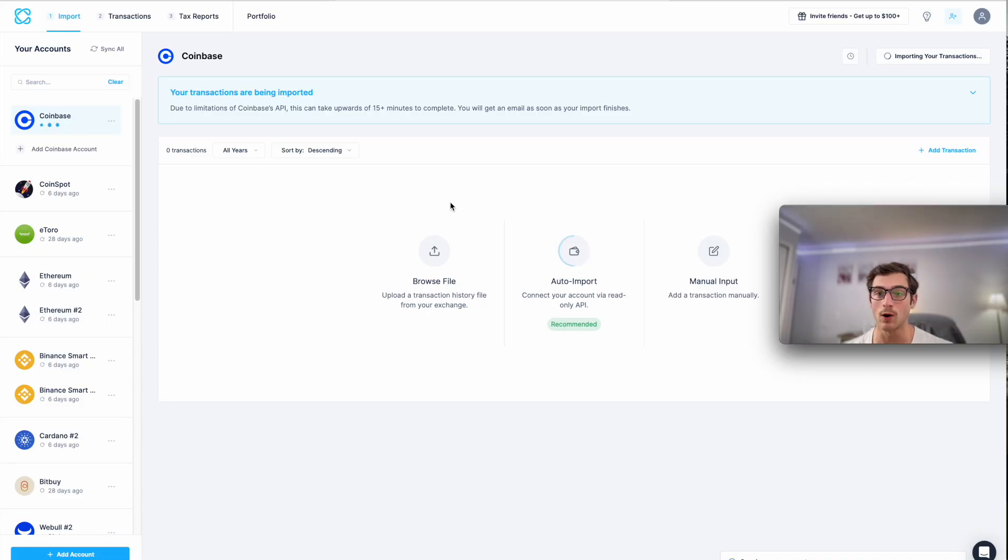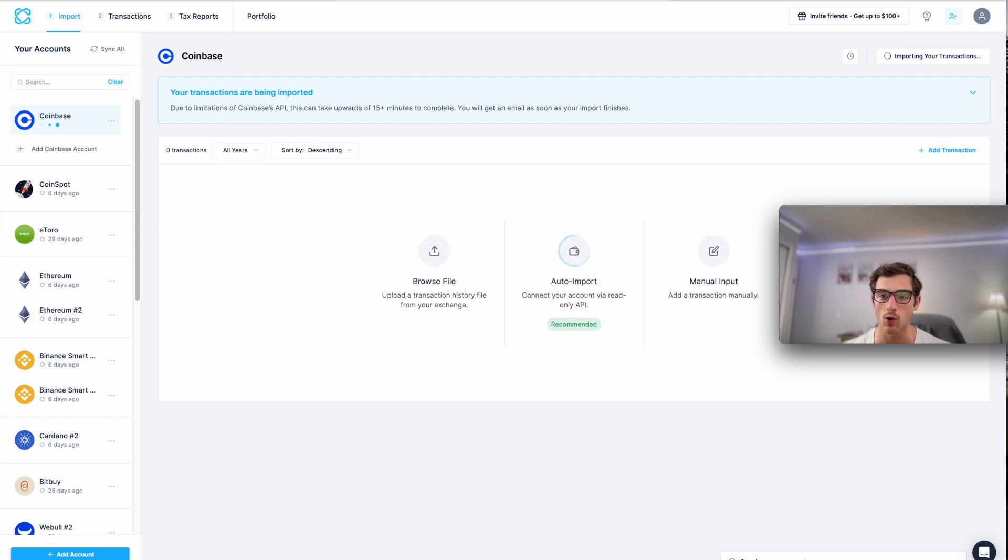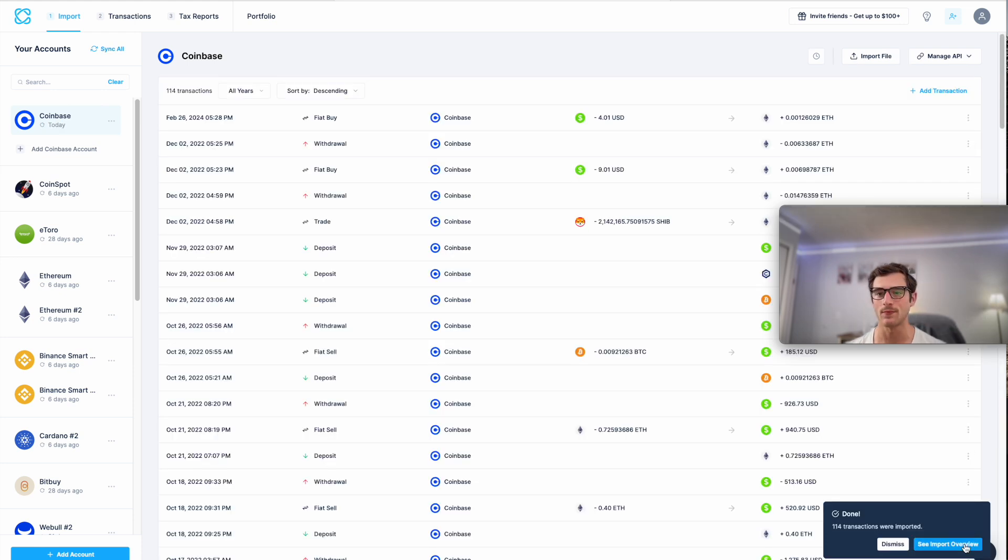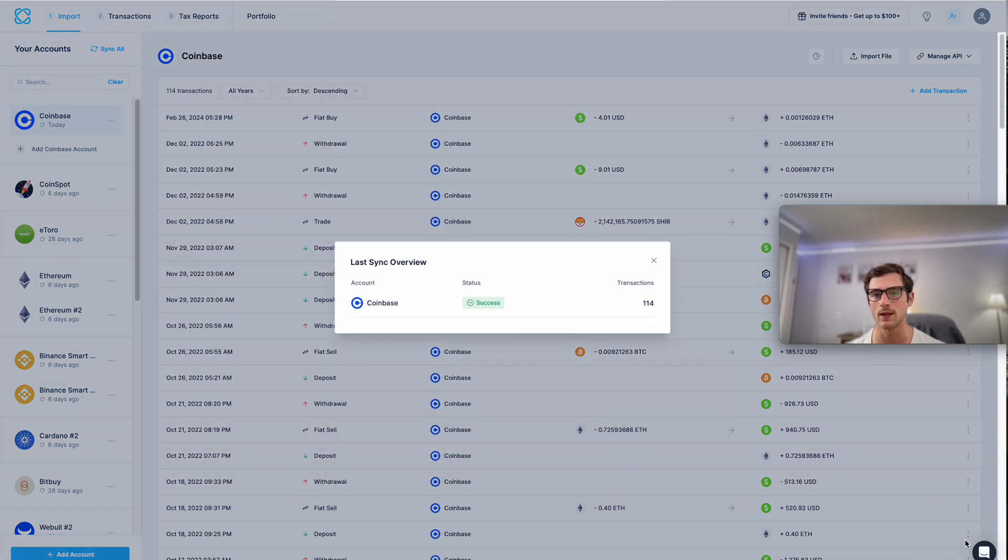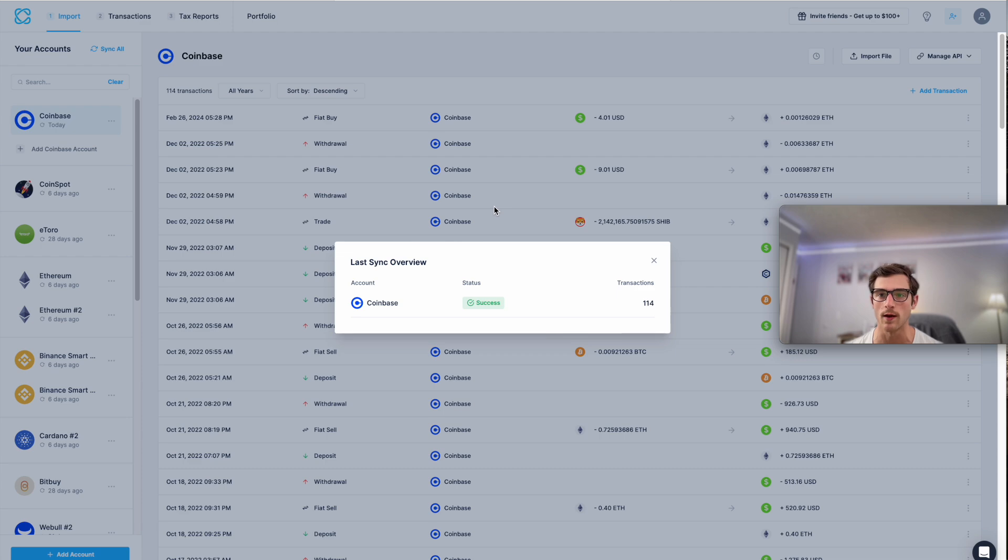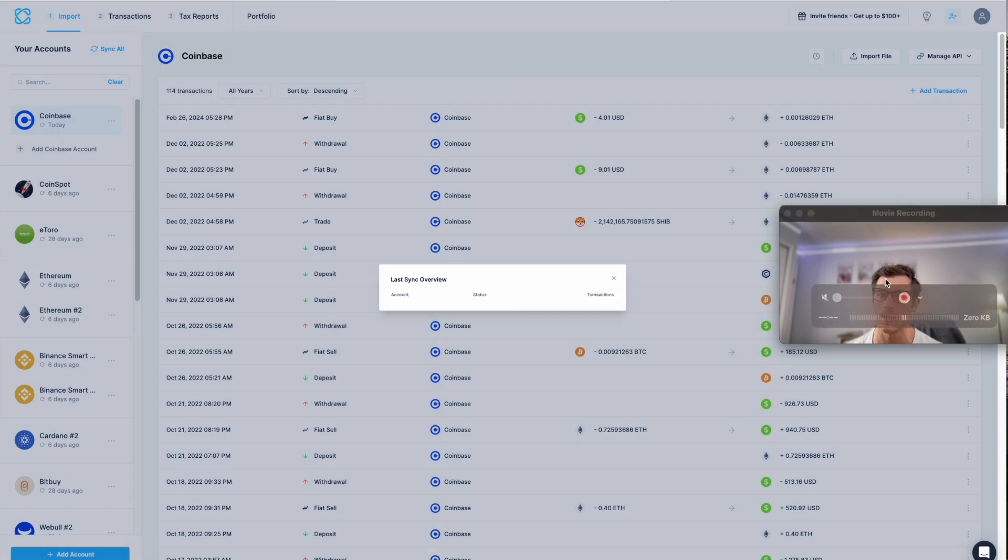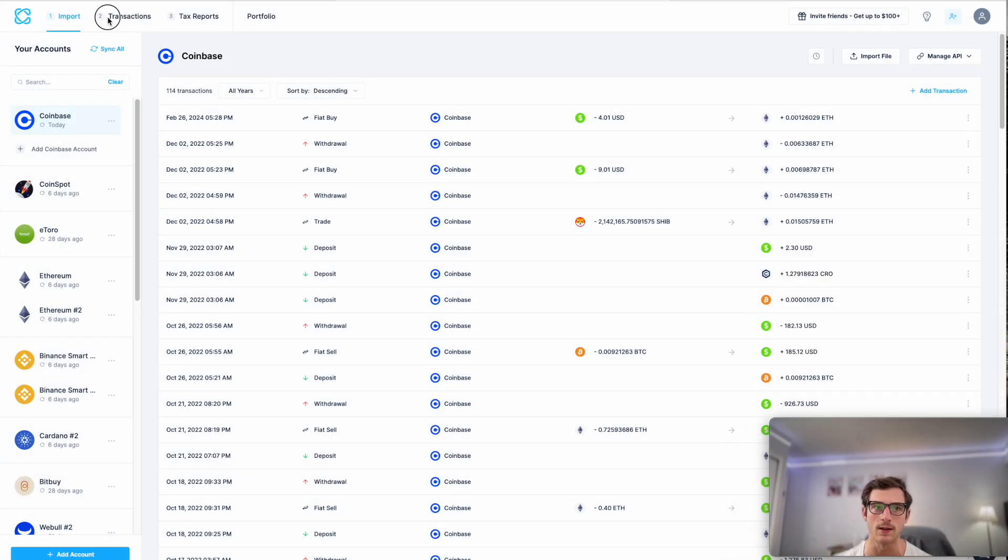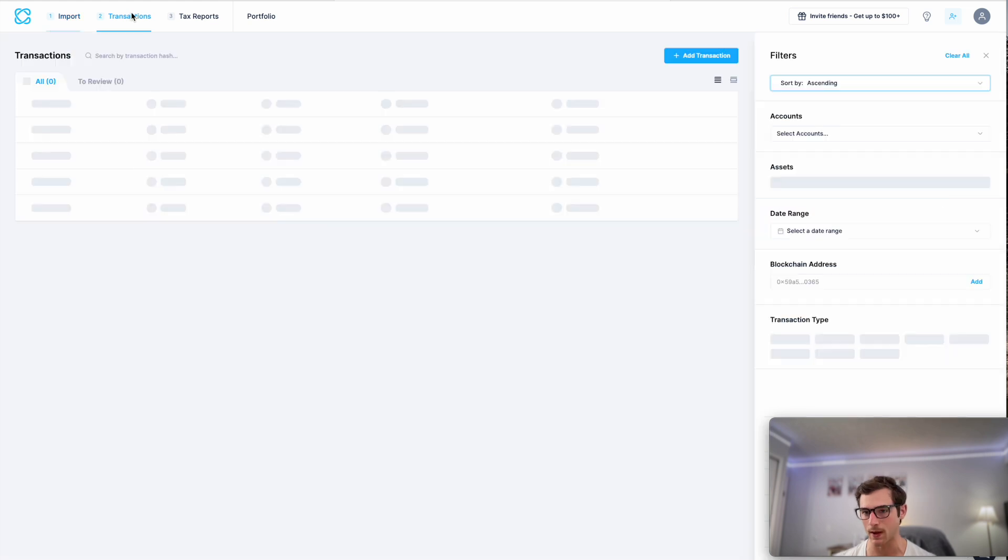And now our transactions will begin importing. You can view the progress of your imports here using this awesome import progress menu. Okay, and there we go. Here we can see that 114 transactions were imported for Coinbase and we can view those on the transactions page.